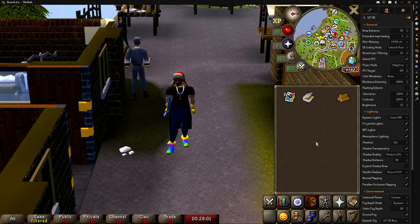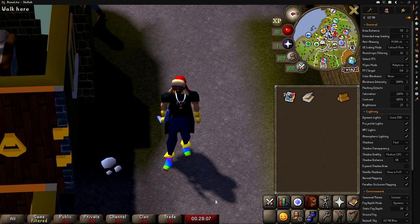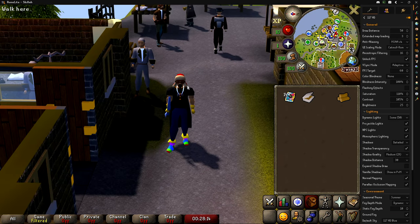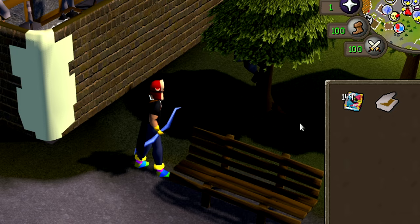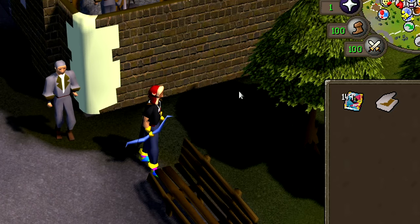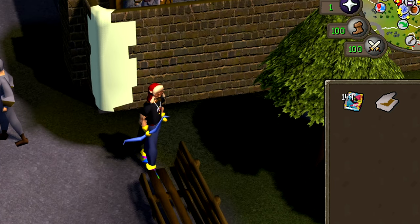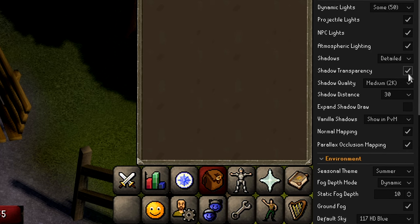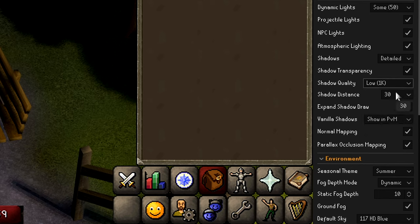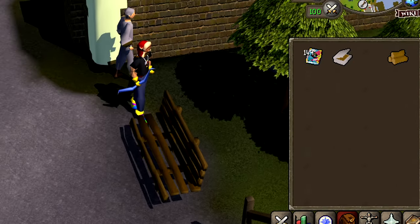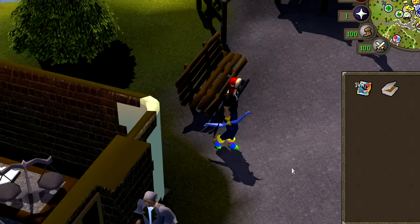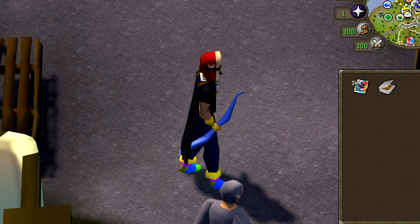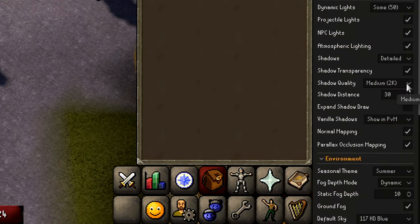For shadows, you can have them off completely, on with blurry shadows, or on detailed. With no shadows, trees have no shadow at all. With 'fast,' you get two big black blobs. With 'detailed,' you can actually see the edges of the leaves. I have shadows set to detailed with shadow transparency on. Shadow quality I have at medium 2K — it's optional based on what your PC can handle. You could go up to 16K for super detailed shadows where you can see every single leaf.